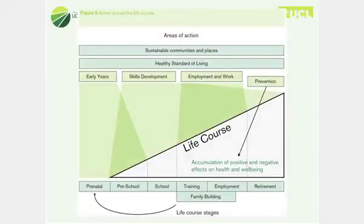The life course approach is very important in the Marmot Review and in our subsequent work. There are appropriate policies at different stages of life, and we know that health inequalities and other inequalities begin very early in life and then accumulate throughout life — so we see trajectories of inequality deepening across life and culminating in shorter life expectancy.